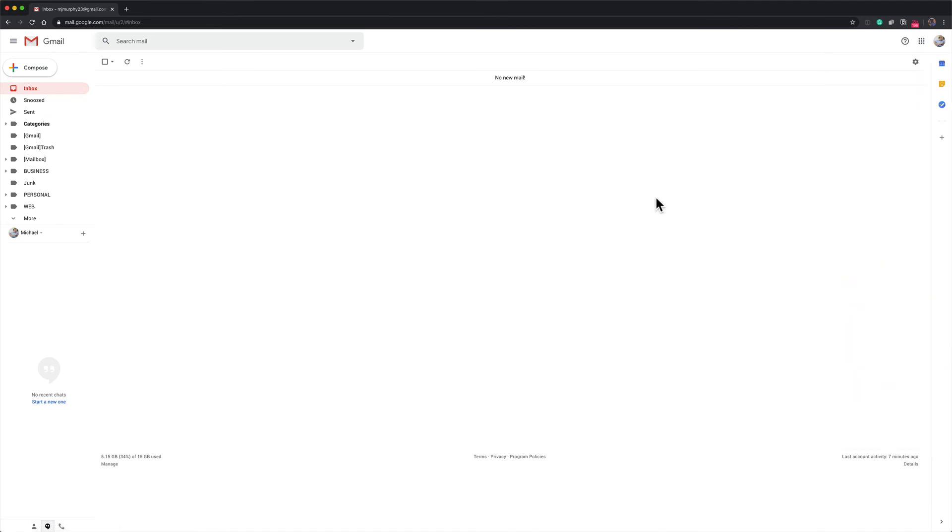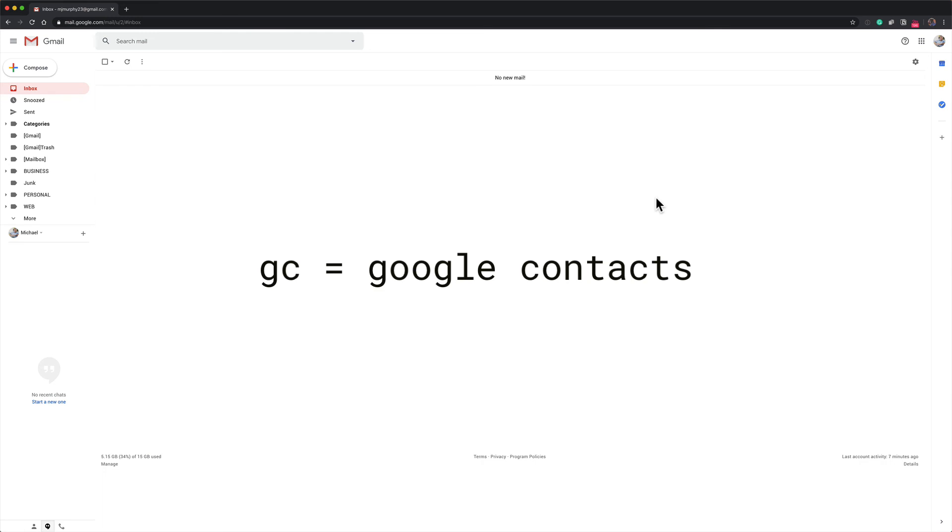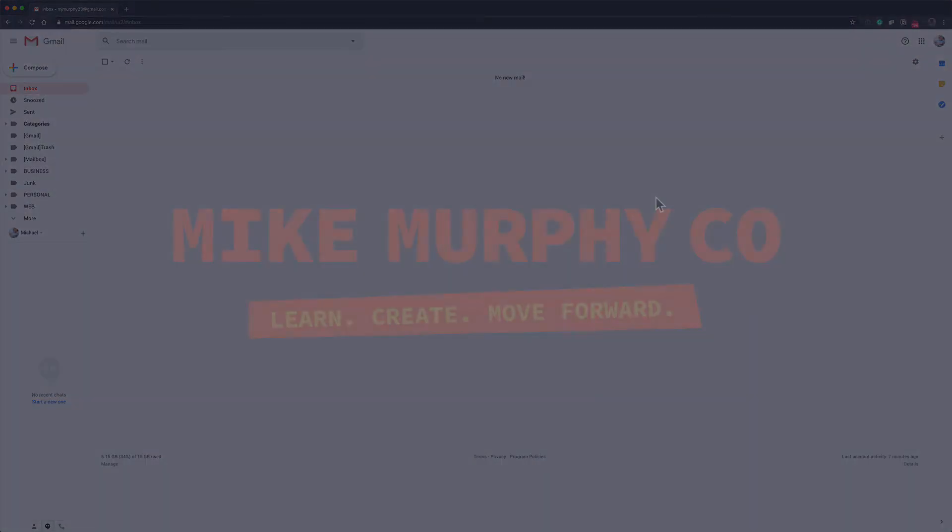So the next time you're in Gmail, if you want to open up Google Contacts, all you need to do is type G C. My name is Mike Murphy. Cheers!